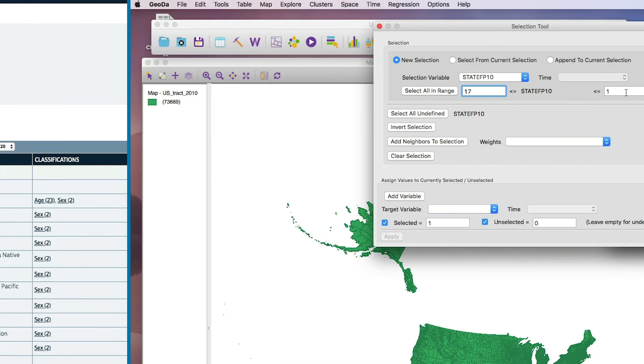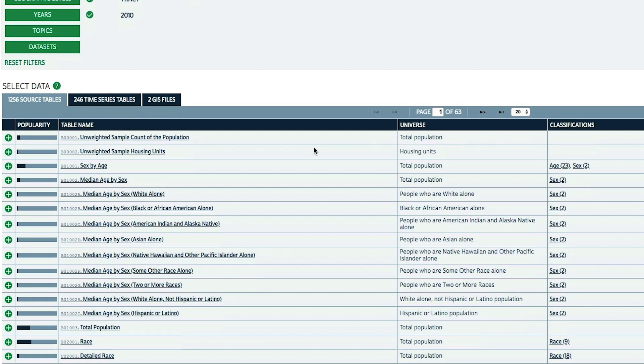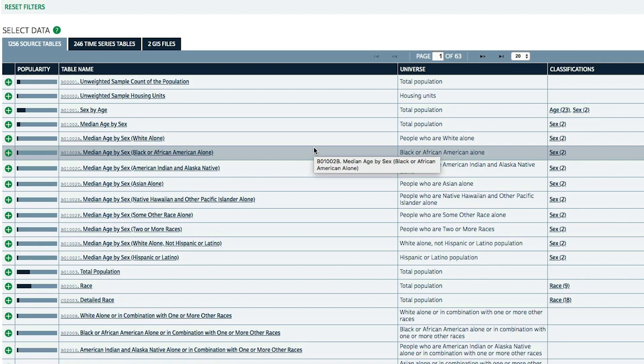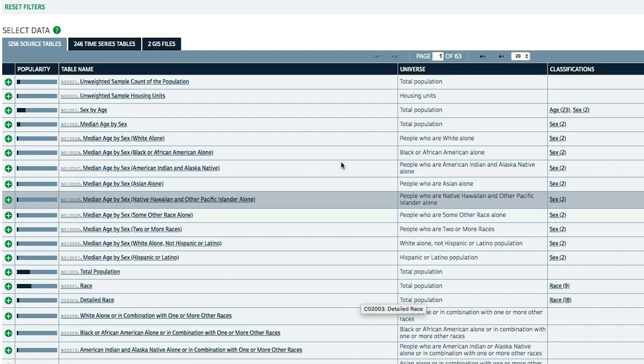This is a really important skill for planners to have — to be able to access data on population, race, ethnicity, income, and all kinds of different population characteristics, and really understand the patterns of segregation and diversity going on in their own cities.